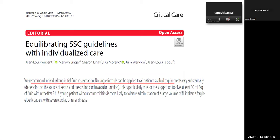The recommendation from experts, including Jean-Louis Vincent, is to individualize fluid therapy — no single formula can be applied to all patients, as fluid requirements vary substantially depending on the source of sepsis and pre-existing cardiovascular function. This is especially true for the 30 ml/kg suggestion. A young patient without comorbidities can tolerate large volume fluid better than a fragile elderly patient with severe cardiac or renal disease. Cardiac and renal patients must receive less and slower fluids.